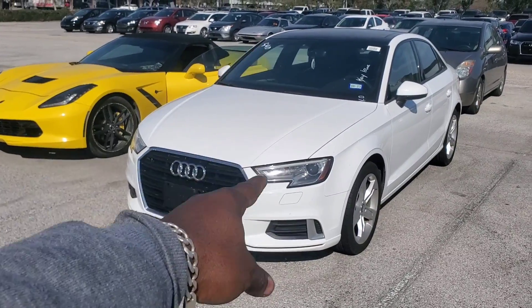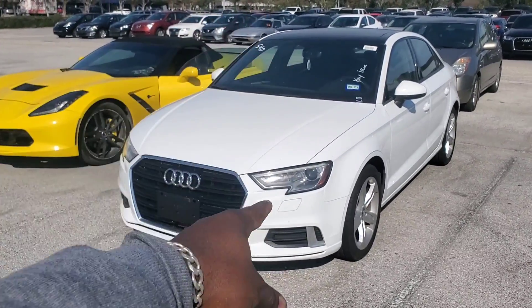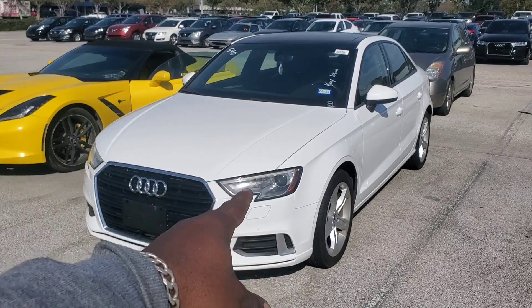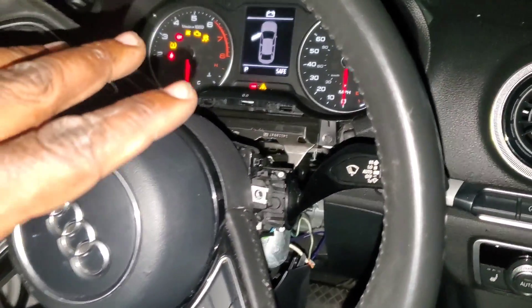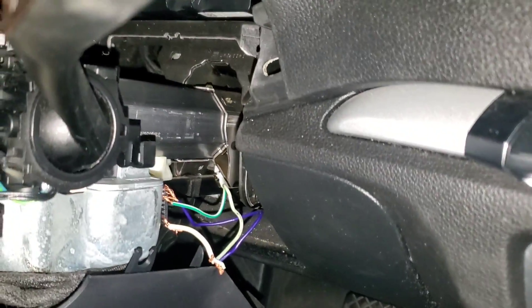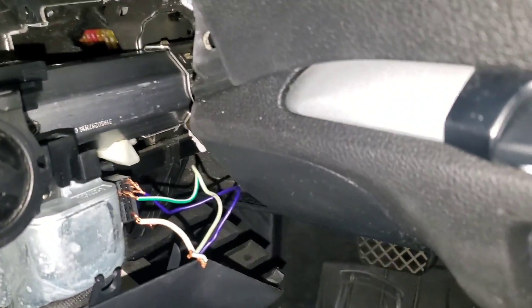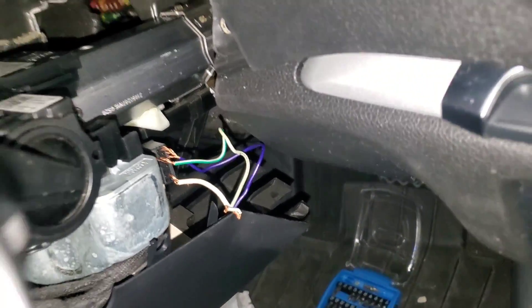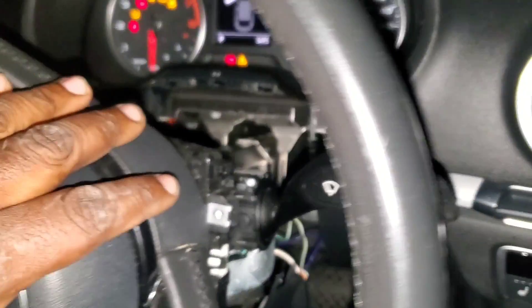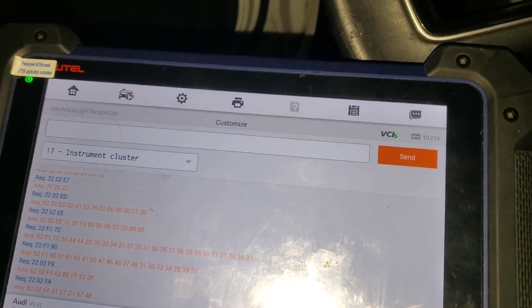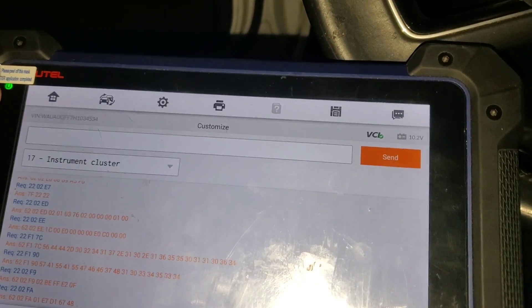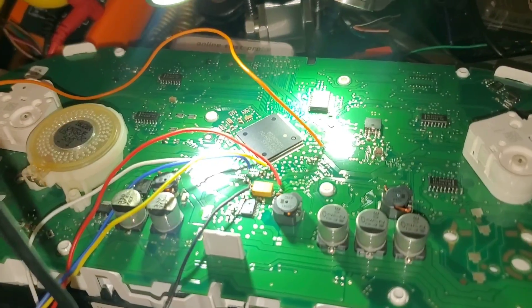2017 Audi A3 all keys lost — let's get it. On the A3, we went ahead and jumped the connector for the ESL, turned on the ignition, and we're able to read all the data from the instrument cluster and ECM. All right, we've got everything sorted up on the bench.